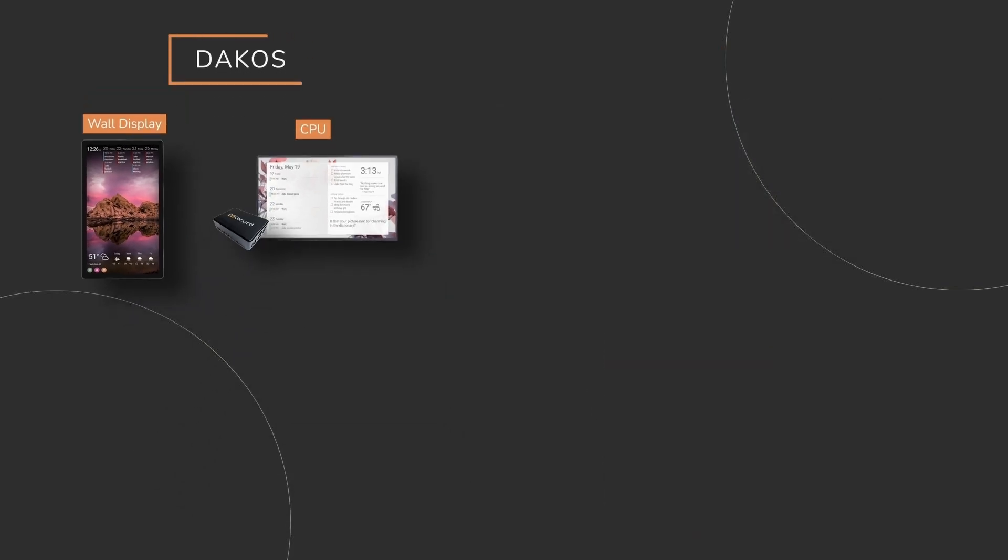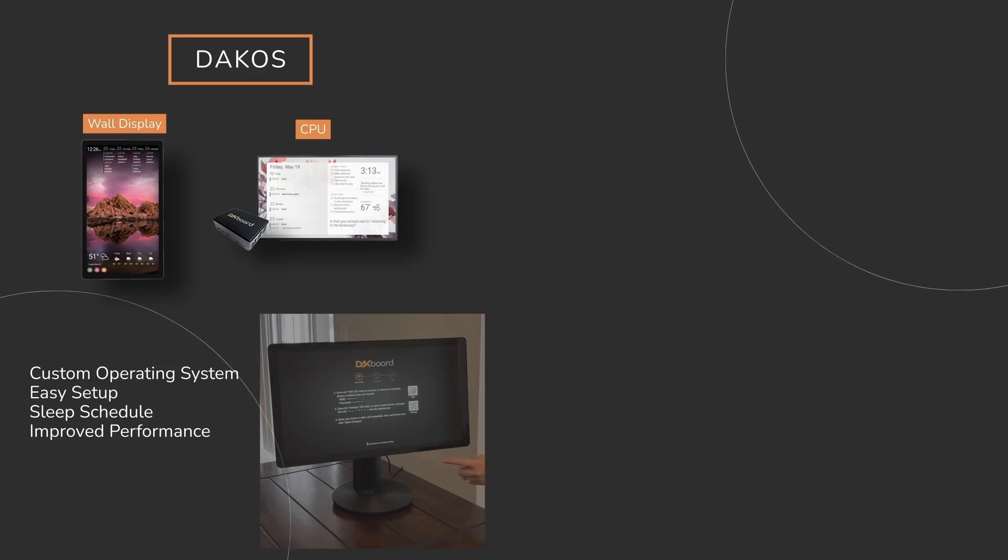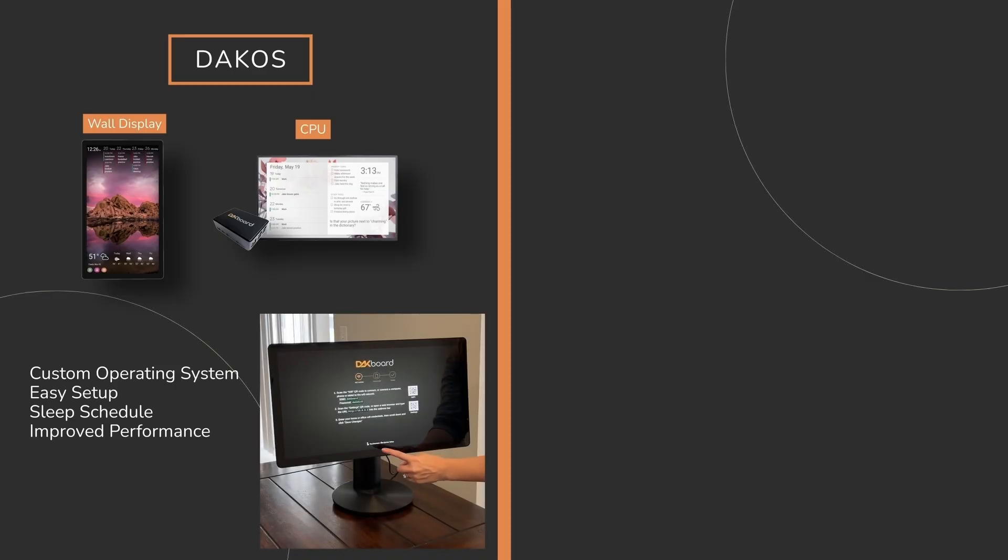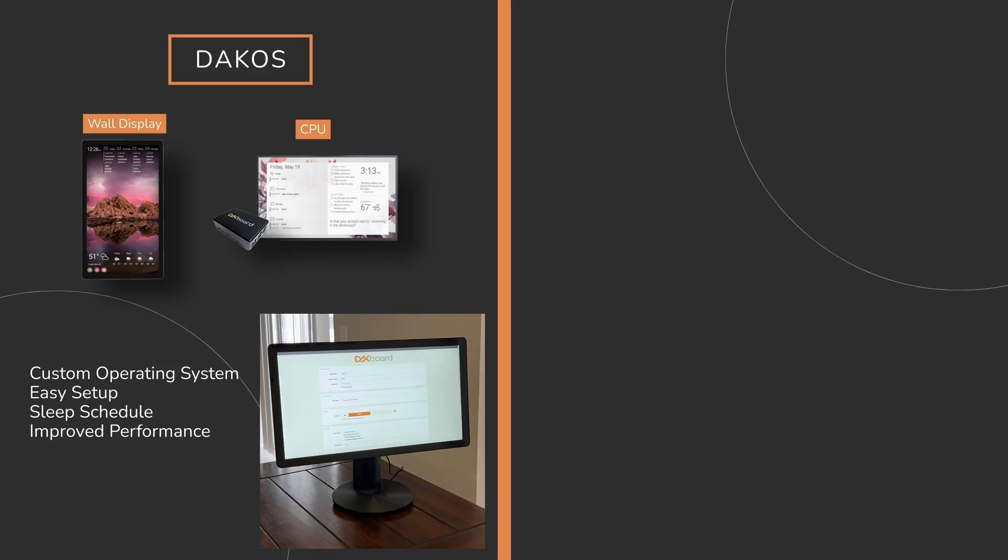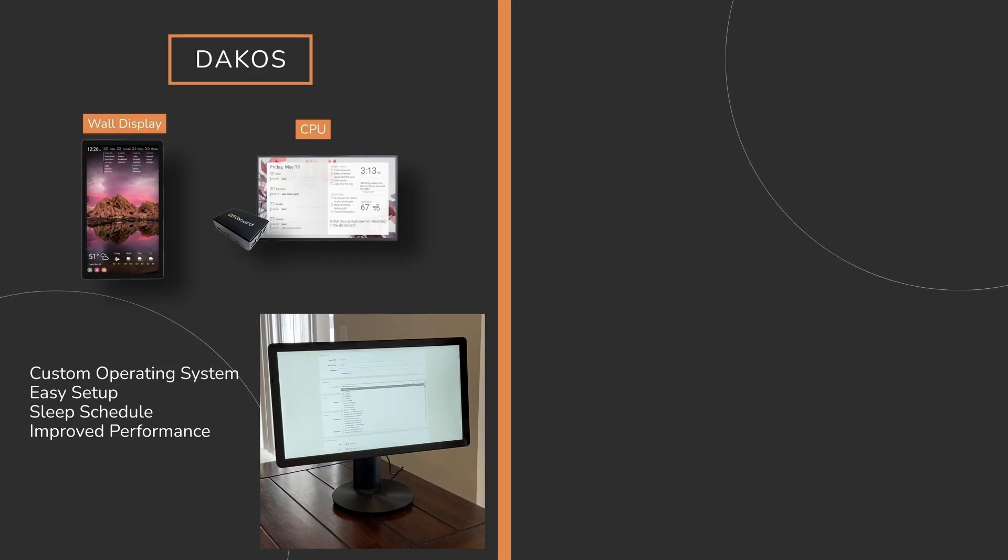Some devices run DACboard OS, or DACOS, our custom operating system that makes setup easy and adds features like scheduled on-off times and improved performance.